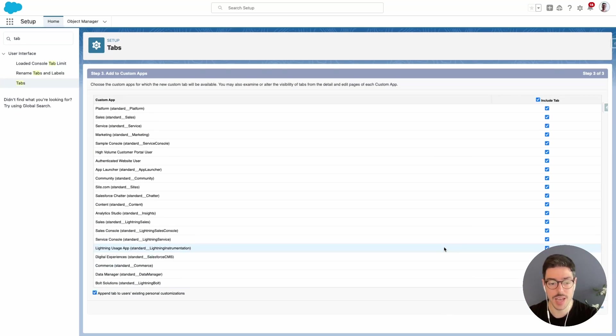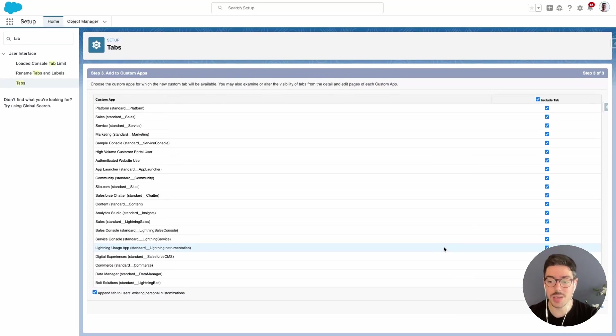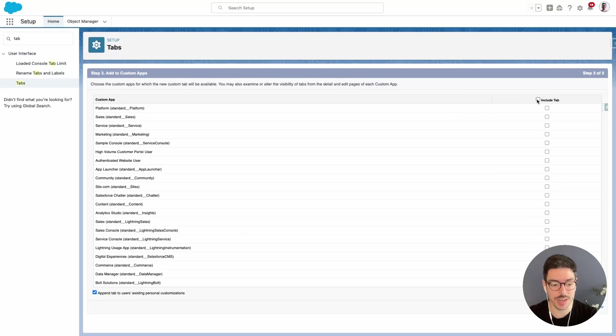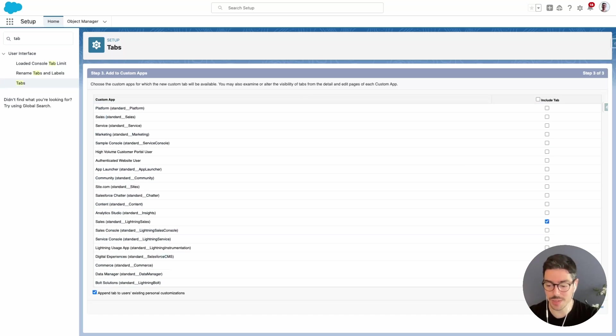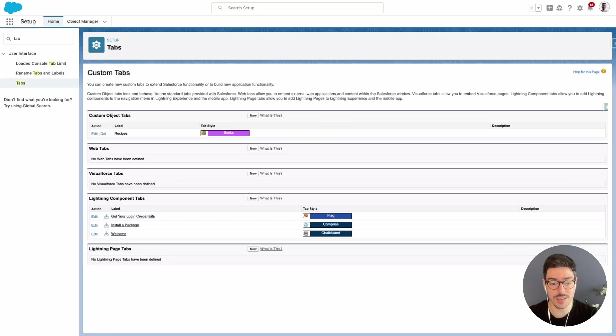Now in this page it's asking me which apps do I want this new tab to be part of. I don't want to put it in every app that I have but I do want to put it in my sales app. So I'm going to select my sales app here and then I'm going to hit save and that's it, that's done.